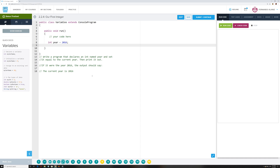Instead of hardcoding 2016 in the print statement, put the string 'The current year is' in quotes, then plus, then the variable name year, then close the parentheses and semicolon. That's how you're supposed to do it — you're concatenating that variable into the output string.